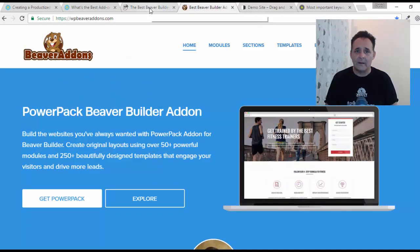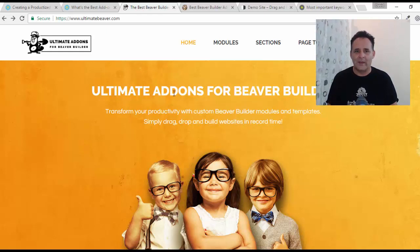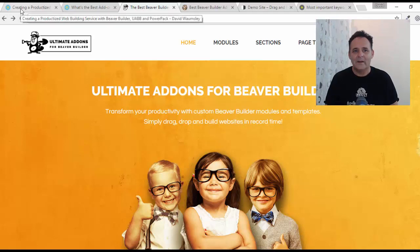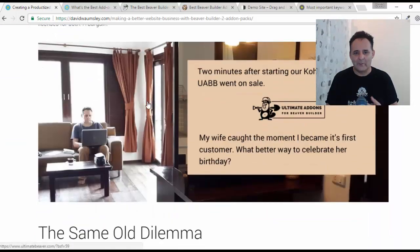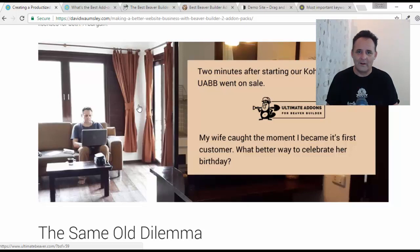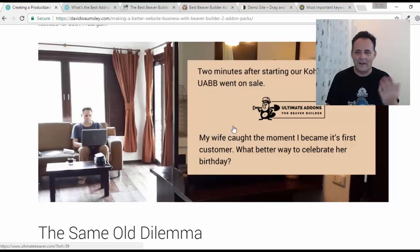Both of these packs came out in the summer of 2016 and no one could be more excited about them than me. I'll share something I remembered when doing this post — a classic picture taken of me two minutes after arriving in Koh Samui on holiday in Thailand with my wife on her birthday, July 10th, when this came out. Here's me opening up the laptop straight away because Ultimate Add-Ons for Beaver Builder had just launched — my wife caught the moment, and I don't know how blessed I am because she's still married to me.